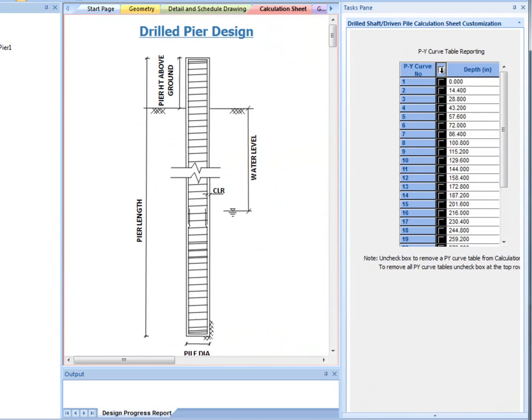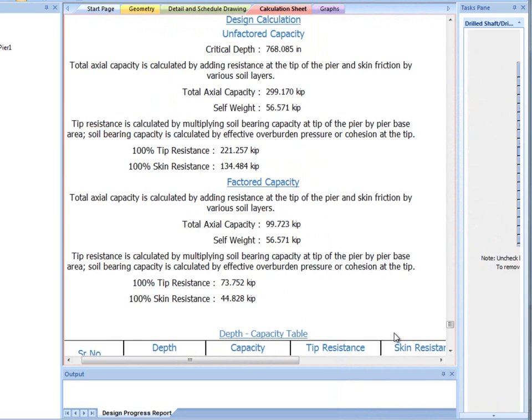The second part of the calculation sheet deals with axial capacity calculations which include both tip resistance and skin friction.